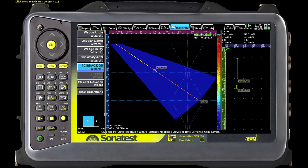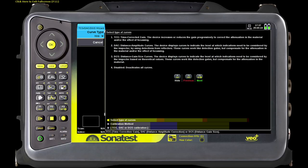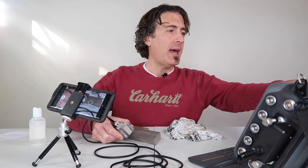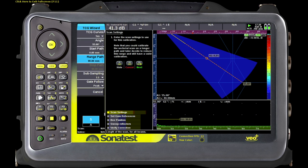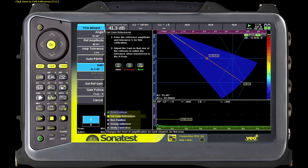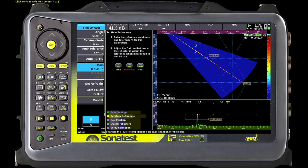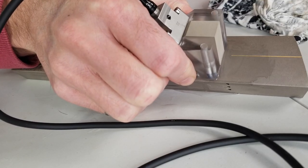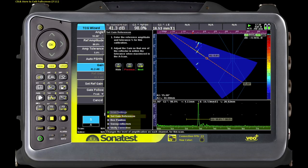Now we're going to get to the good stuff and do our TCG. We're going to go into the wizard and calibrate scan one on an OmniScan — that would be group one. Curve type is TCG, not a DAC, and the calibration mode is automated. You can do a manual TCG if you like. The start path and range path are the same as what I had before. The reference amplitude will be 80 plus or minus 5 percent, and then there's a gain setting here we use just to ensure that the first reference reflector, which should be the loudest one, is at about 80 percent.